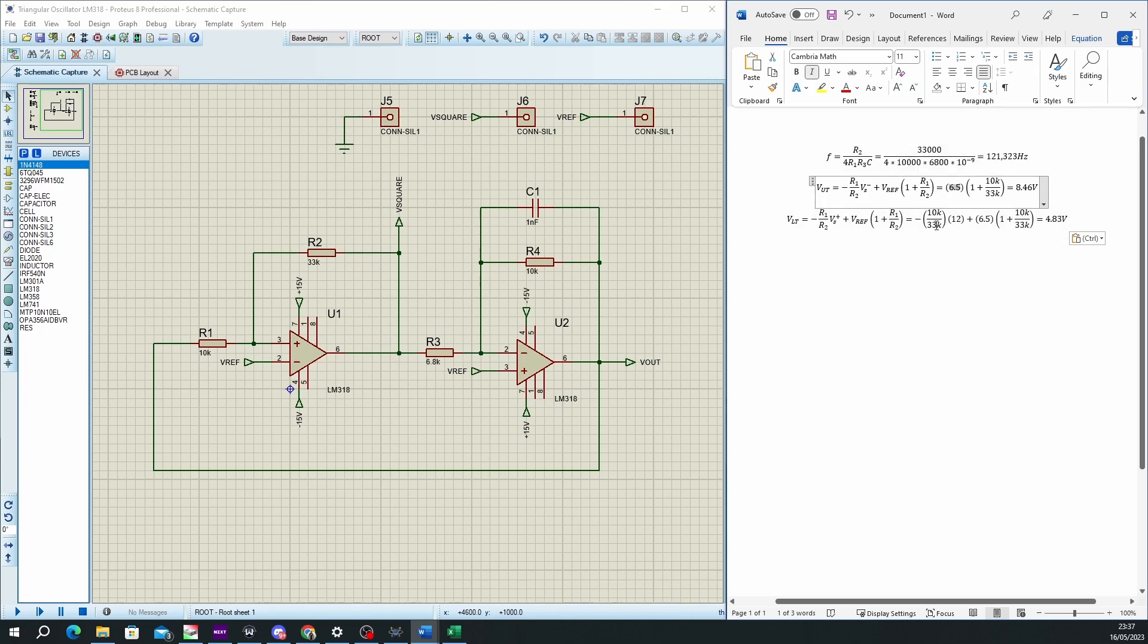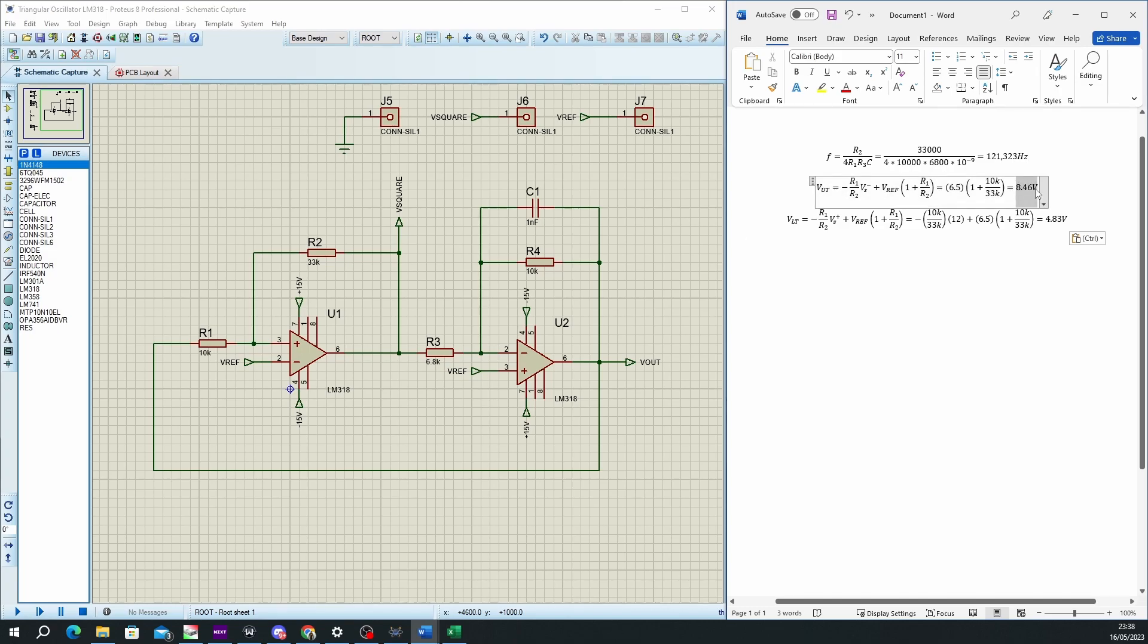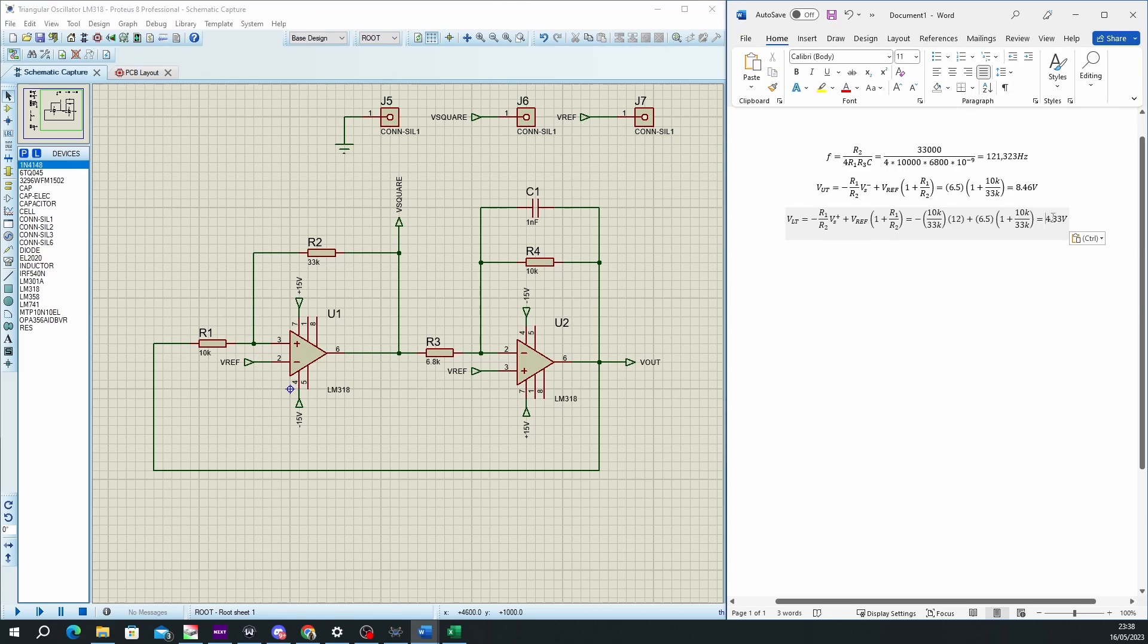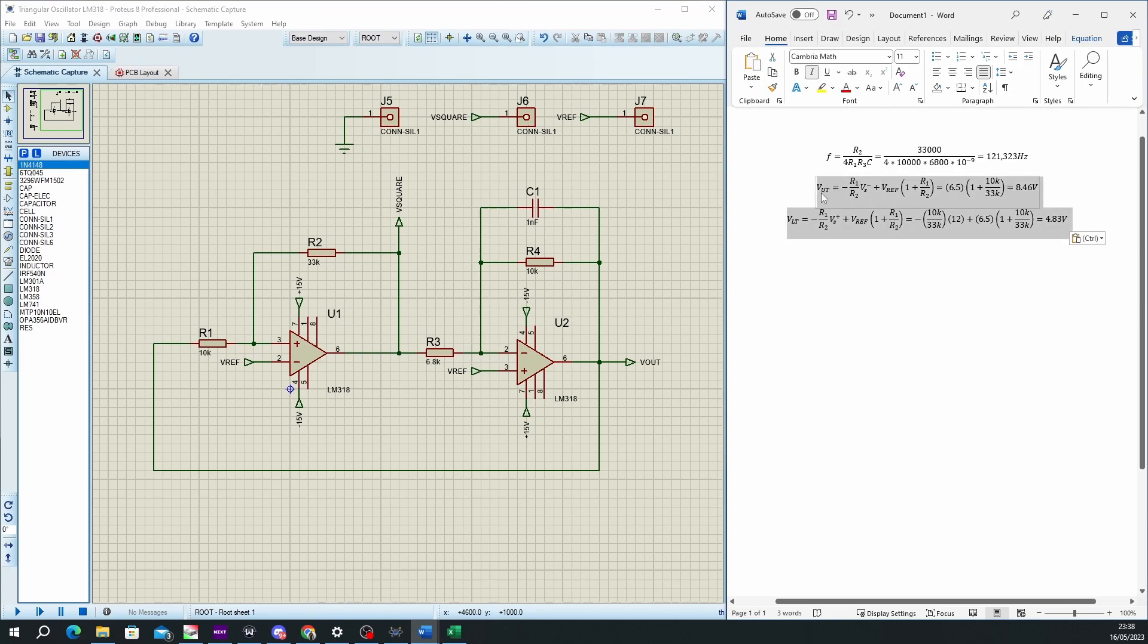And this should provide me with a triangular wave that ranges from 8.46 volts to 4.83 volts. I will confirm this in the next part and I will show you the measurements I get on my oscilloscope.